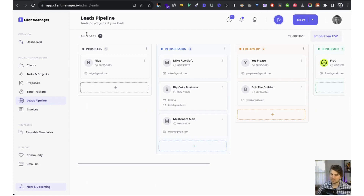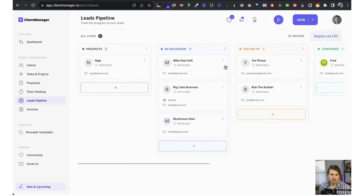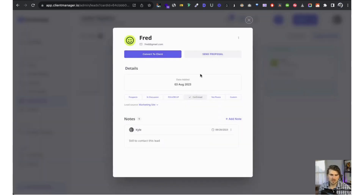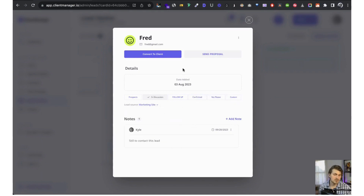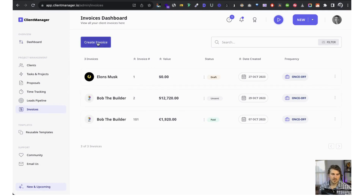Now let's take a look at leads. Before a client becomes a client, they are a lead or prospective client, and this is our pipeline. You can put them in different funnel stages, add new columns, and it works the same way as tasks — drag and drop. You can edit the lead information, change the status, change the lead source, add notes, send a proposal, or convert them to a client.